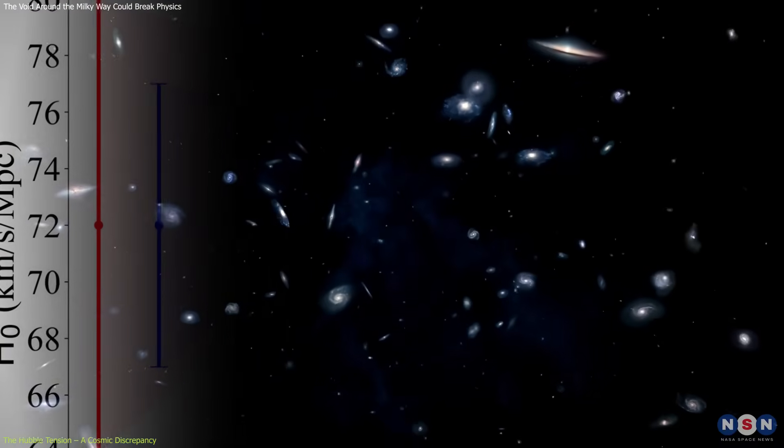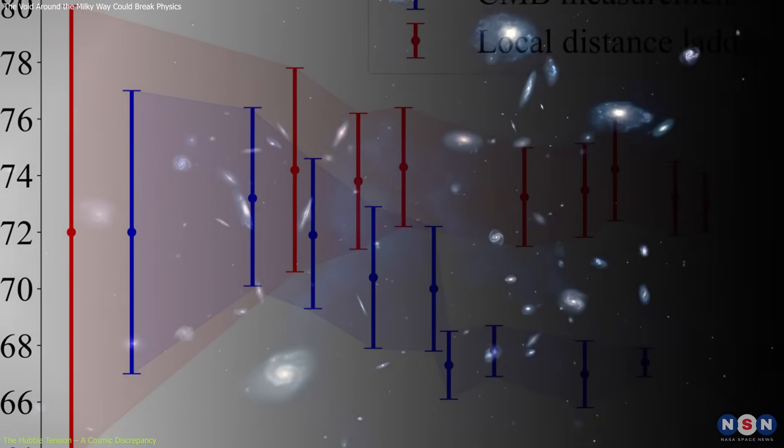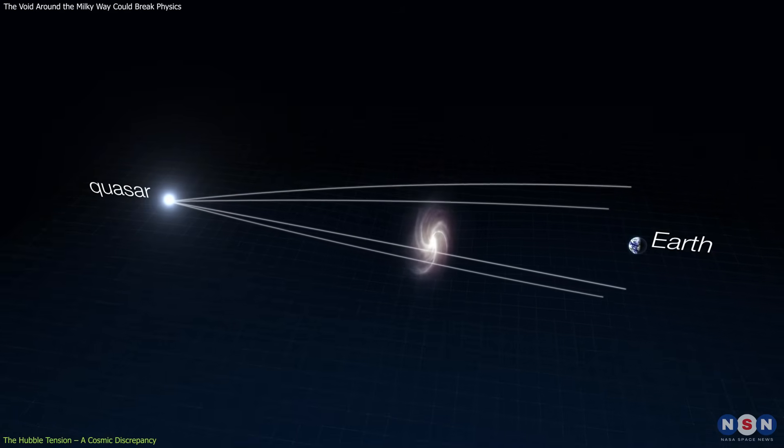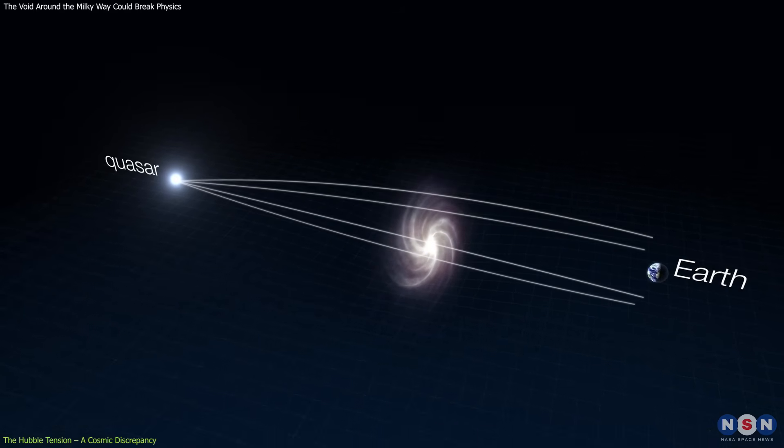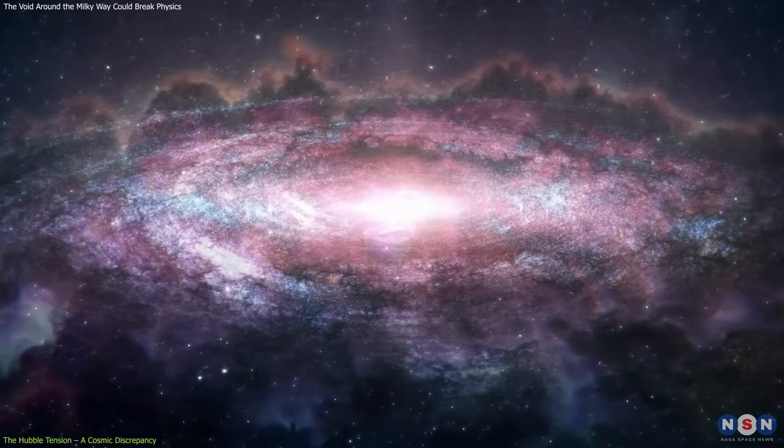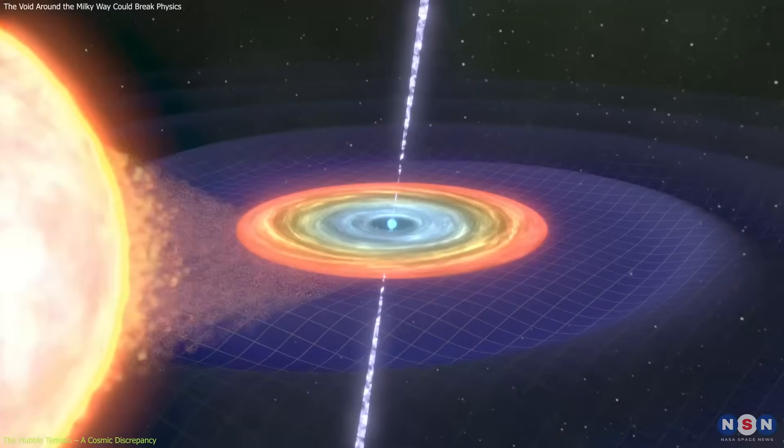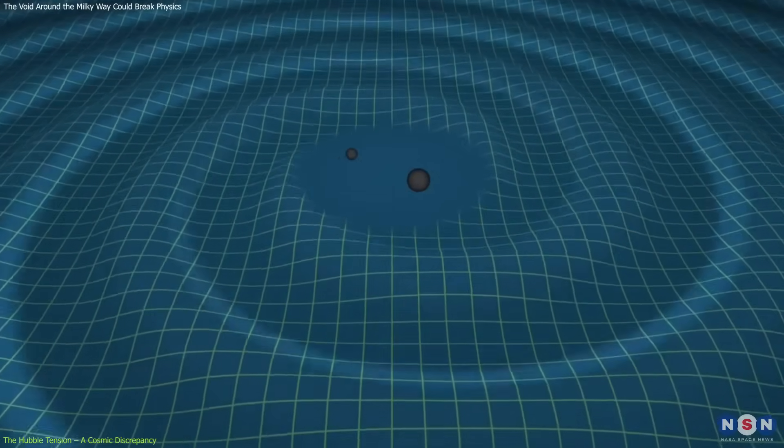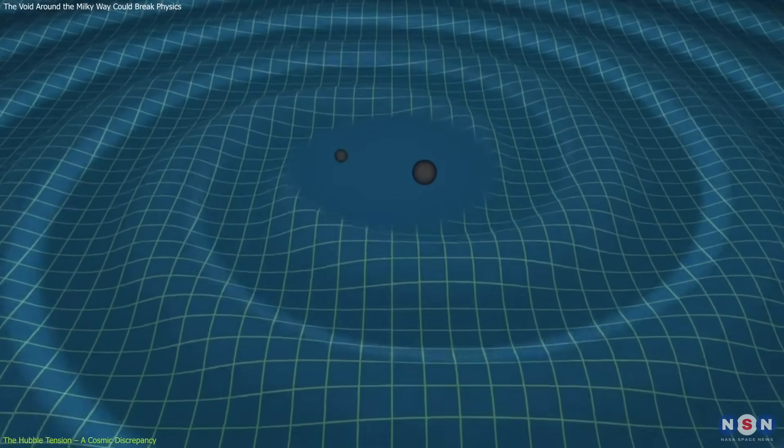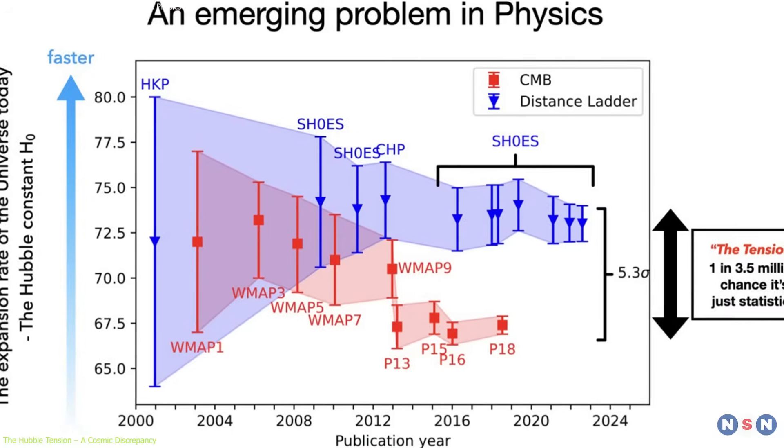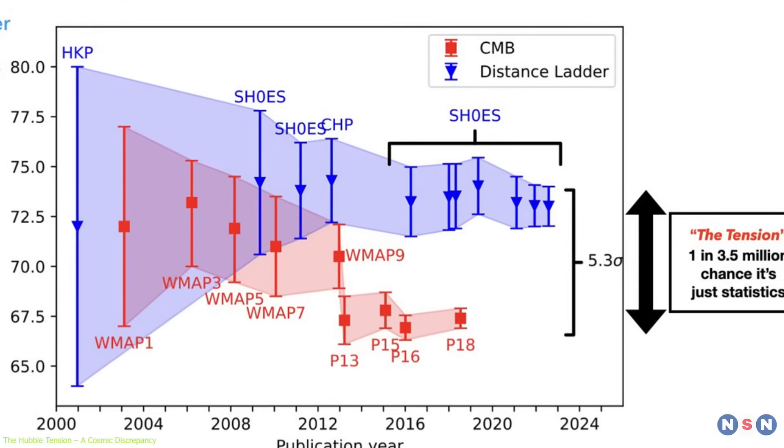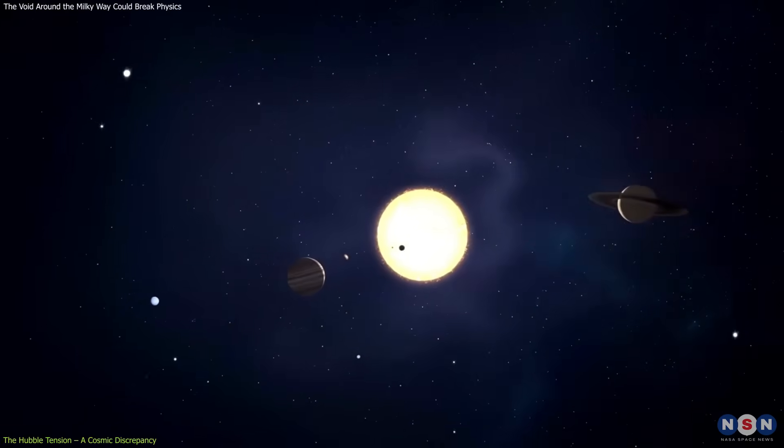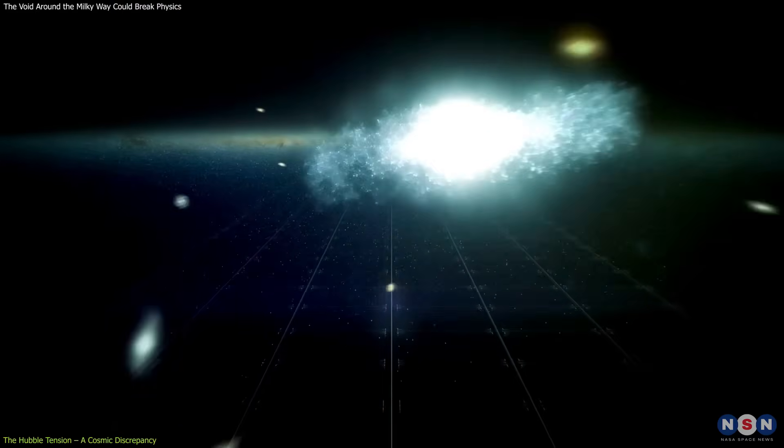Efforts to solve the Hubble tension are more diverse and ambitious than ever. Alternative measurement techniques, such as using gravitational lensing, surface brightness fluctuations, and even gravitational waves, standard sirens, are being deployed to provide independent checks. The coming years could either resolve the tension by revealing hidden errors or open the door to a major scientific revolution.